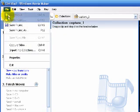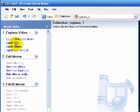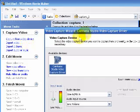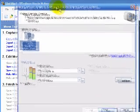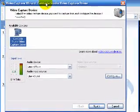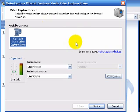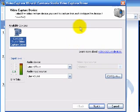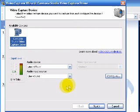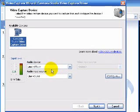First thing we want to do is input our song. So come up to file, capture video. A wizard will open up. Up here is for some video capture devices. We don't have any video, so we are going to ignore this. Down here is our audio. Notice it says Line In Mic In. This is what we selected earlier. We need to adjust our audio level first thing.